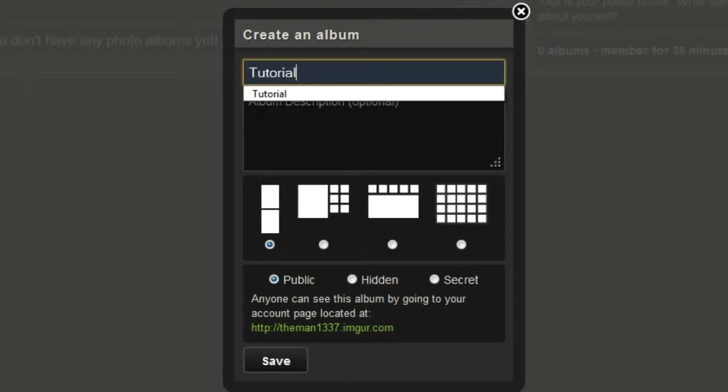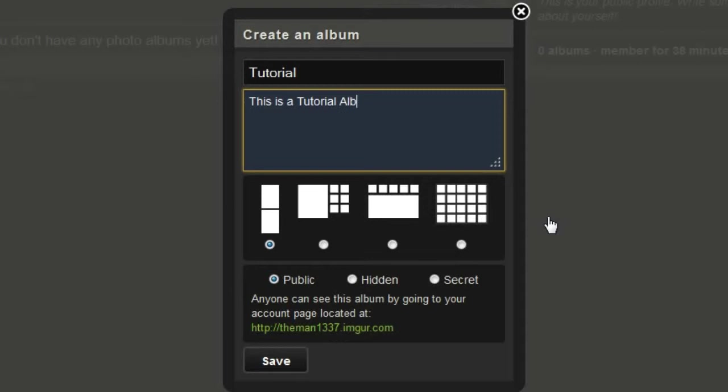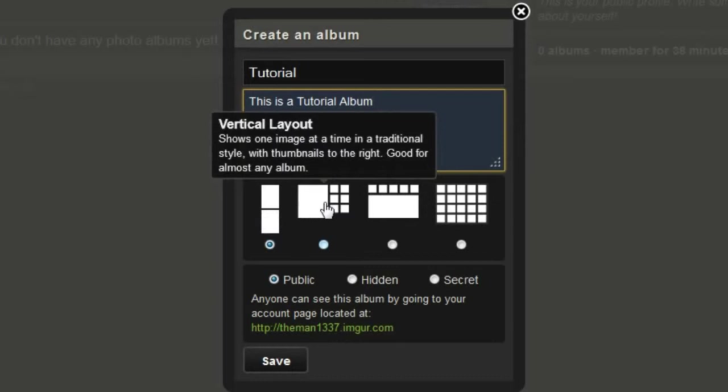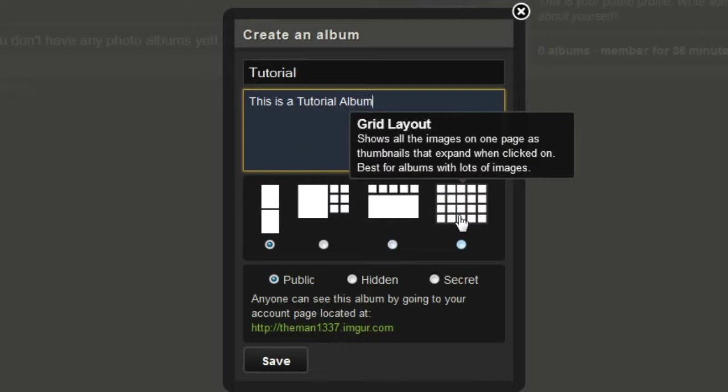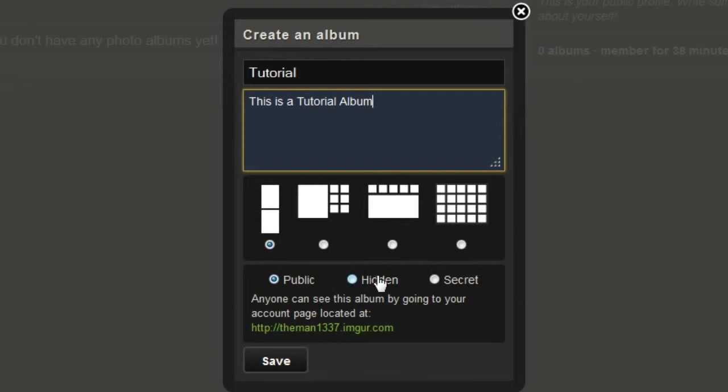I'm going to call my album tutorial, and do a little description. This is a tutorial album. Here are different layouts, a blog layout, a vertical layout, a horizontal layout, and also the grid layout. I like this basic blog style, so we're just going to stick with that.